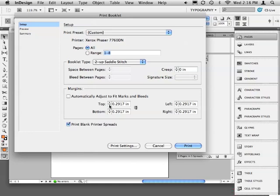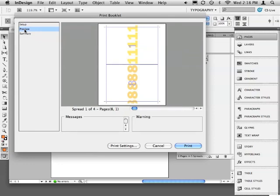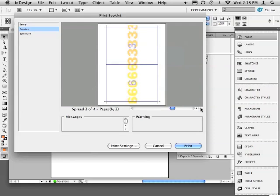Next, I'll choose Preview and I can see how my document is actually going to print. Notice page 8 and page 1 print on the same piece of paper. Click Print when you're ready to send it to the printer.